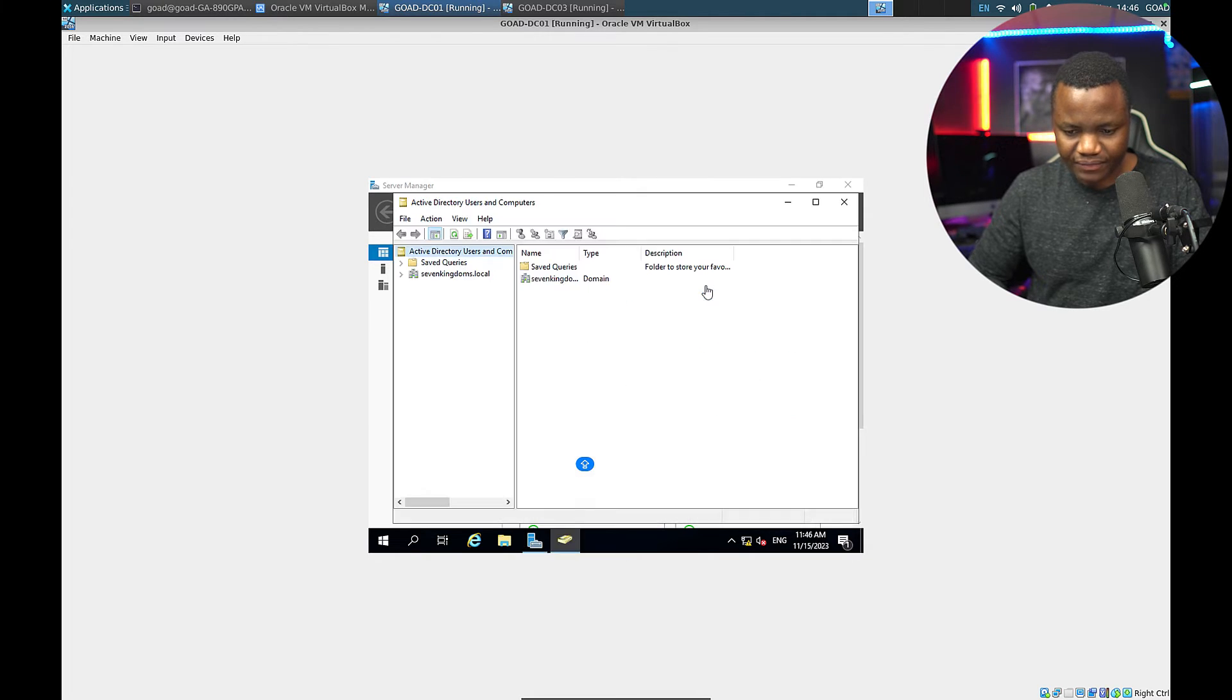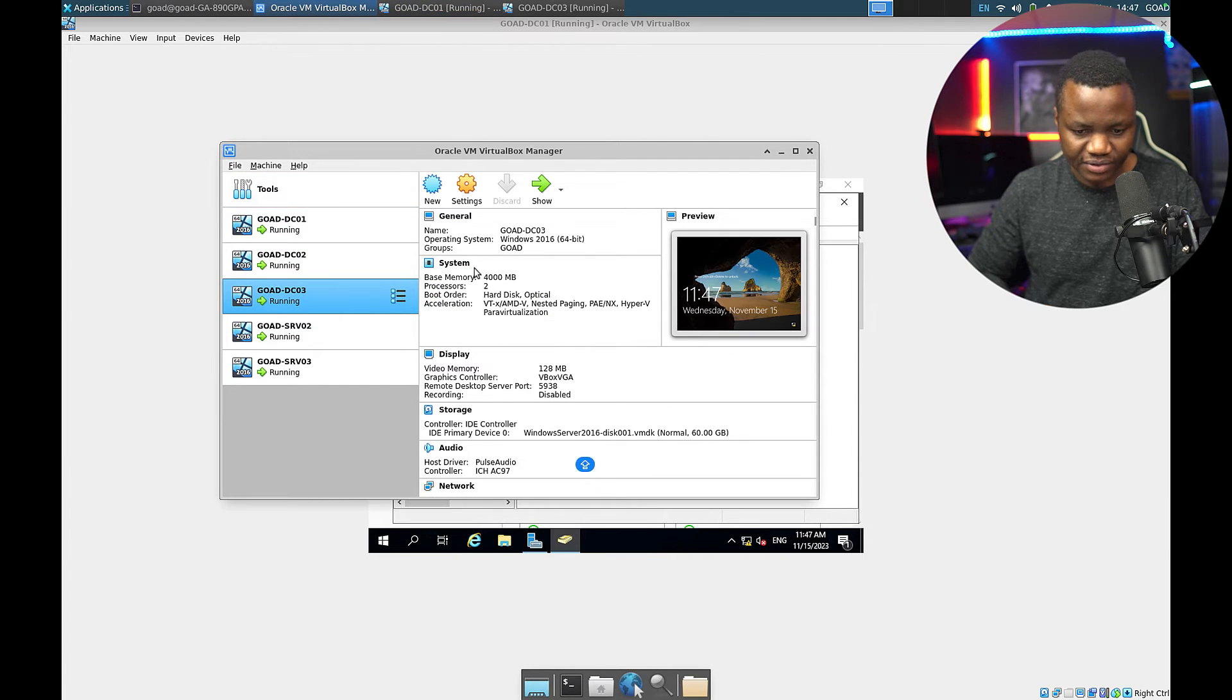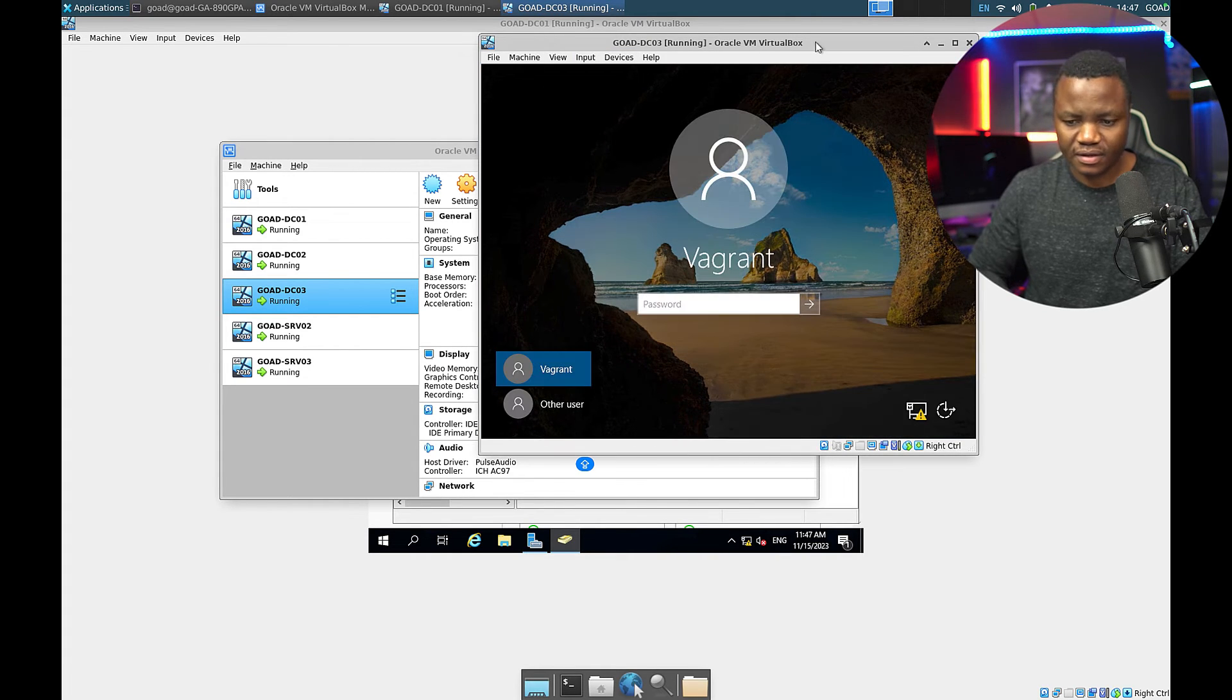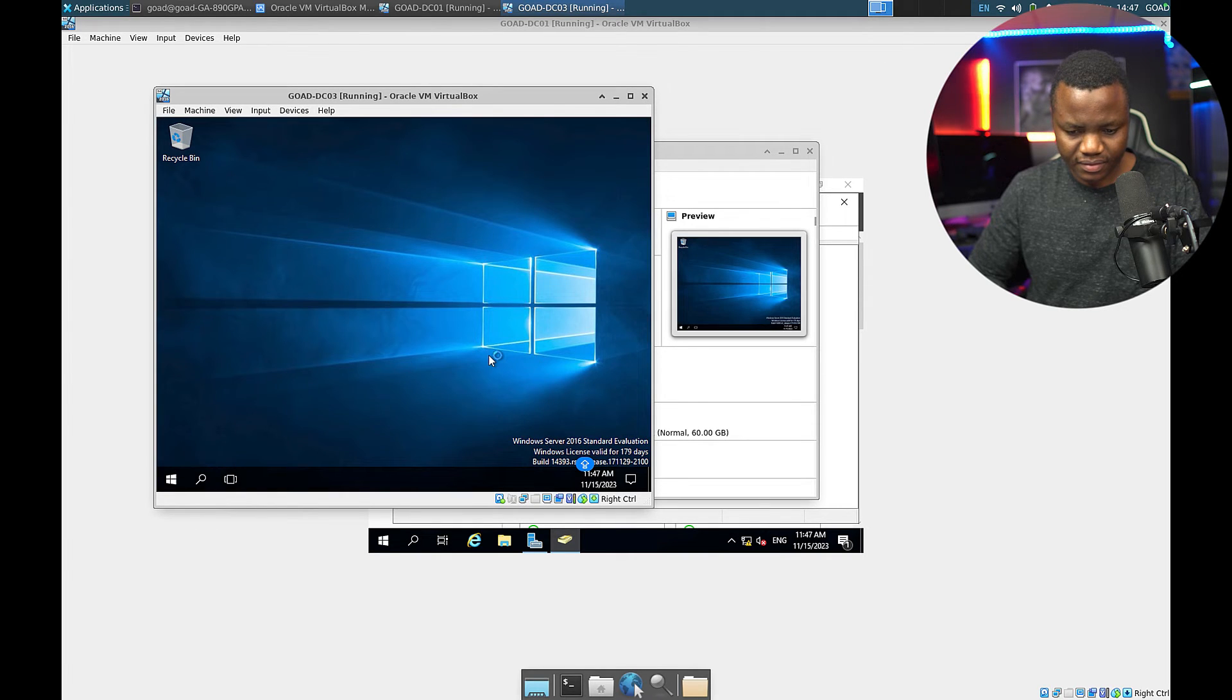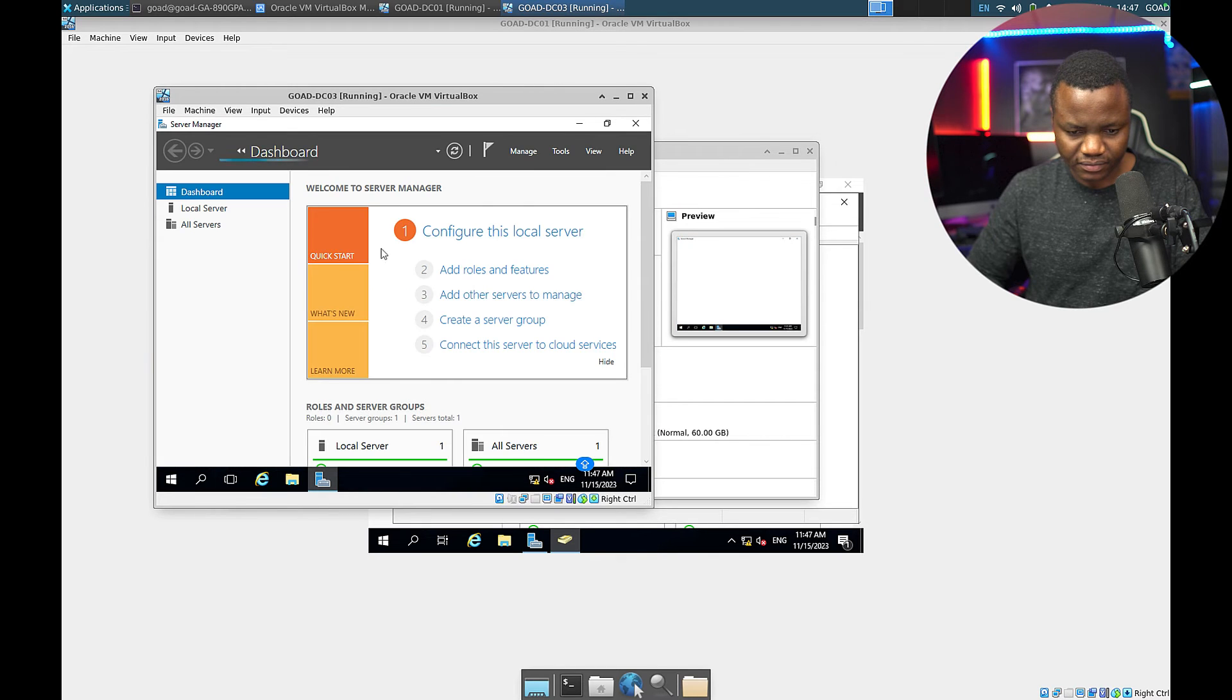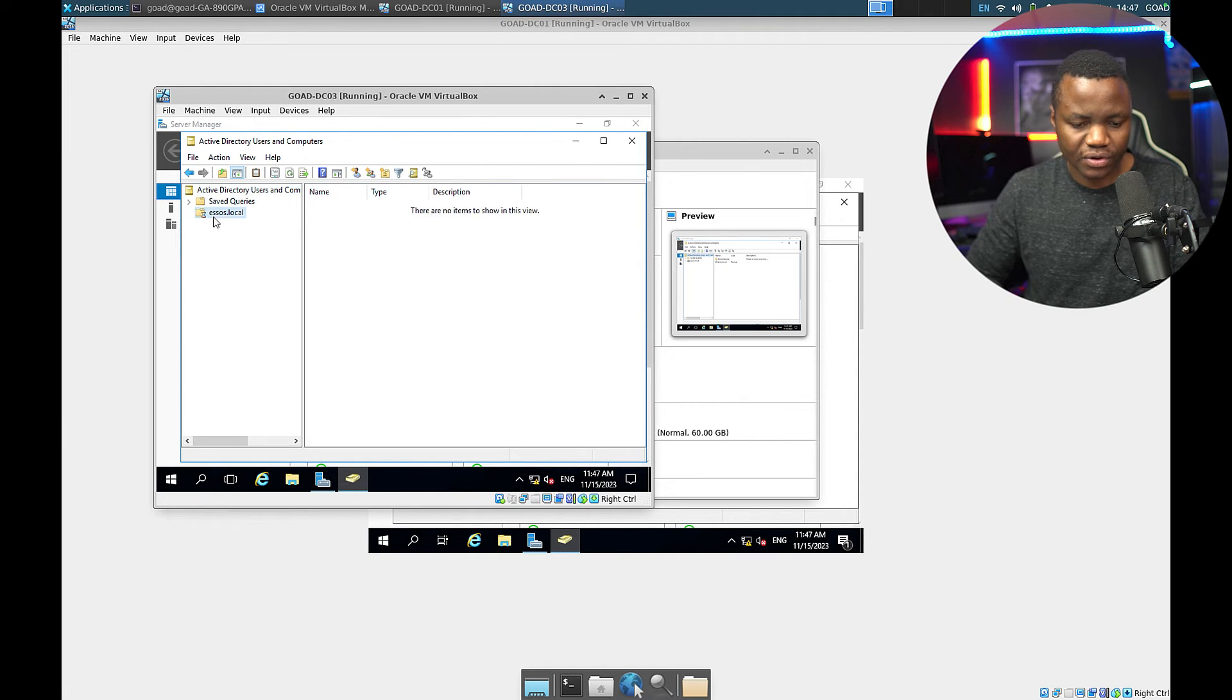Let's check it out. Seven kingdoms dot local, okay that's one. Let me check the DC03 and show devices. Input keyboard Control-Alt-Delete, I'll do the same. So the other one was seven kingdoms dot local, what is this one? Users and Computers. We could have created this. North dot sevenkingdoms dot local.